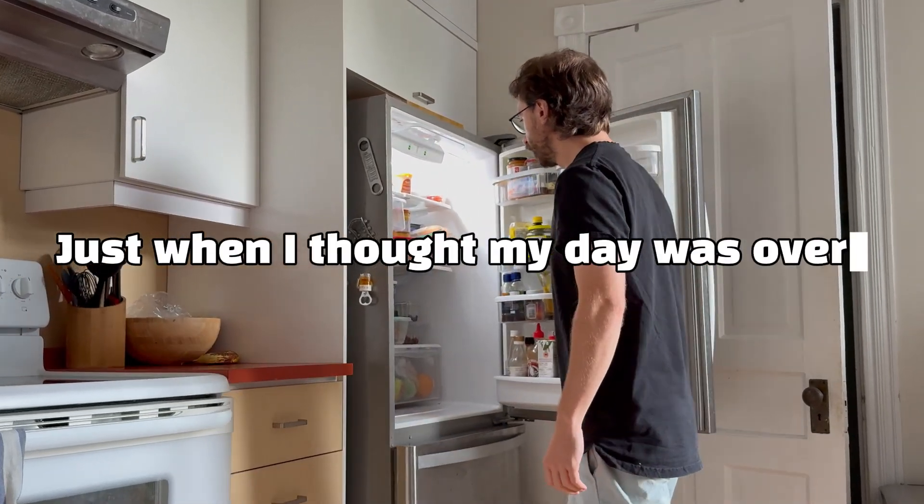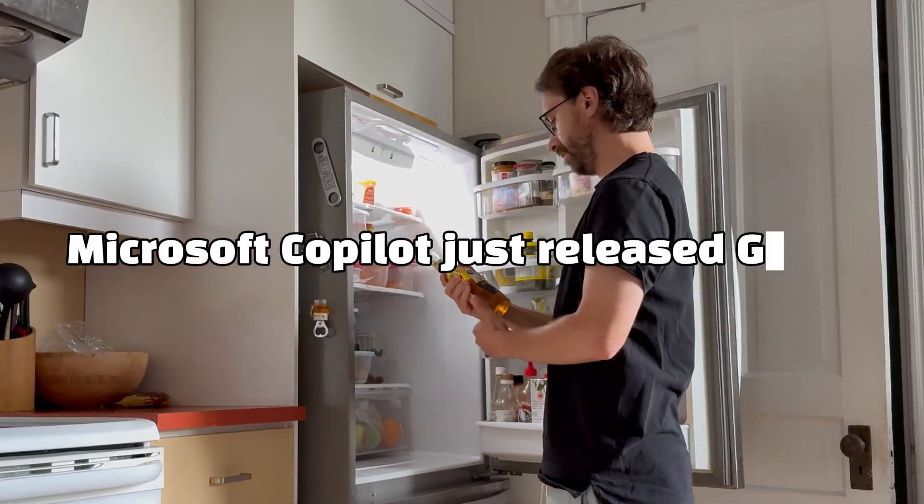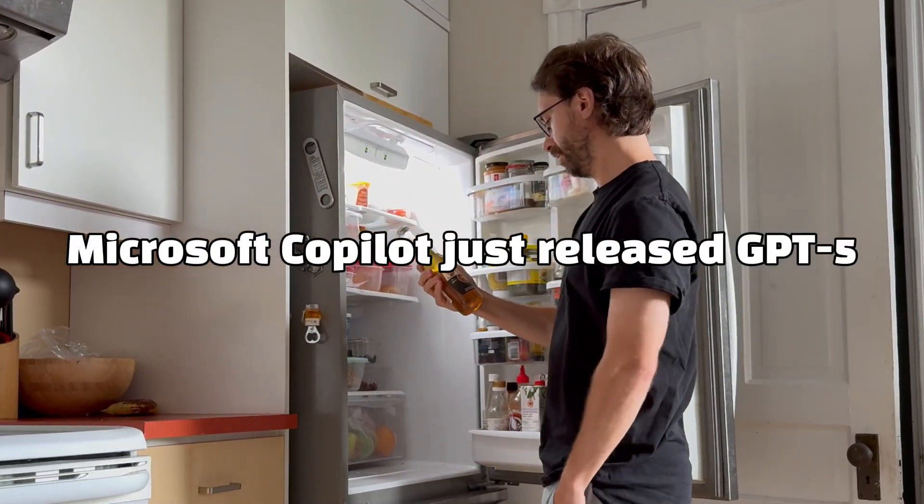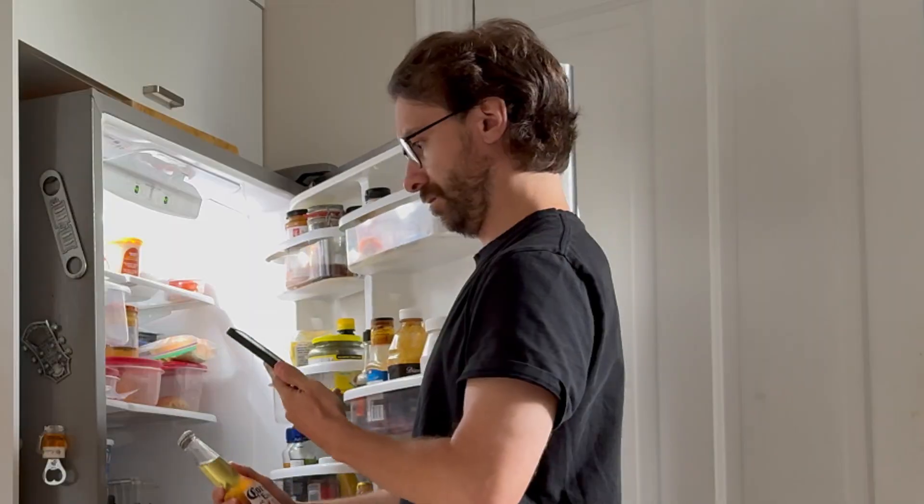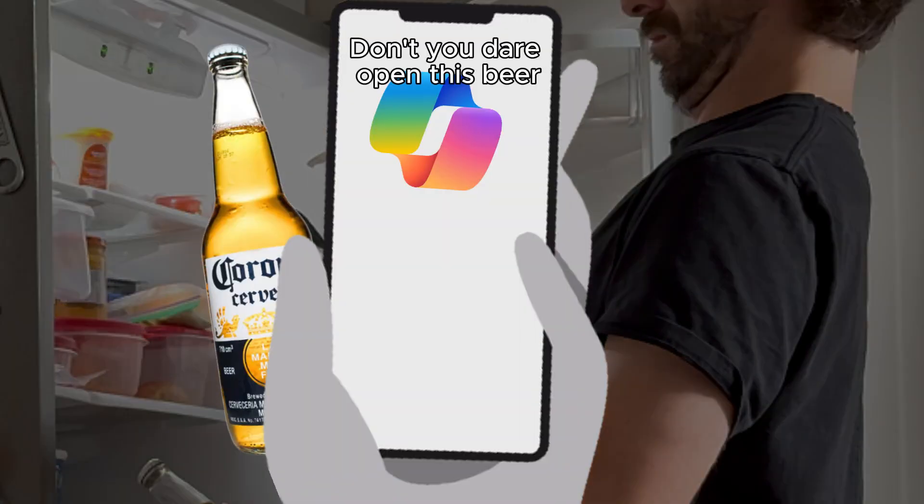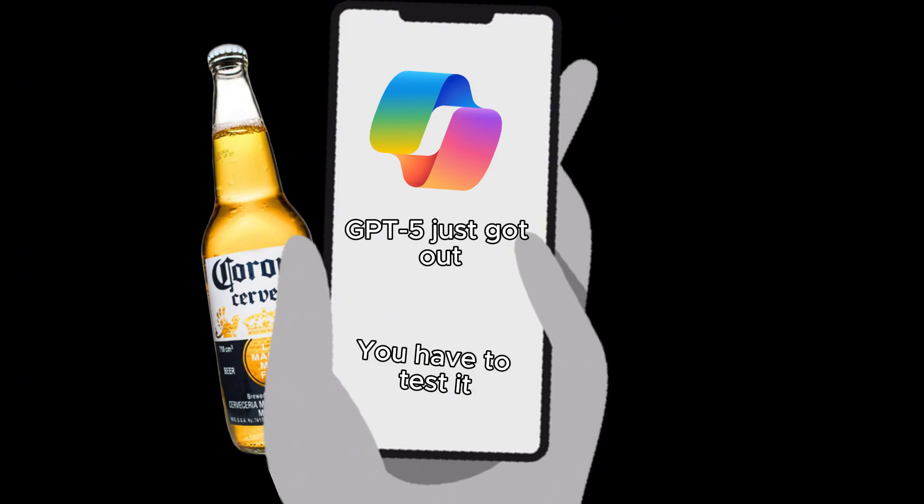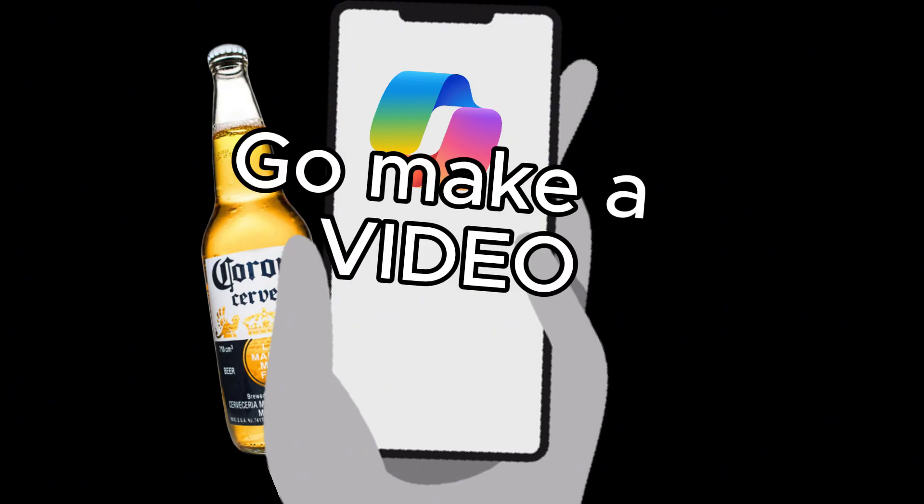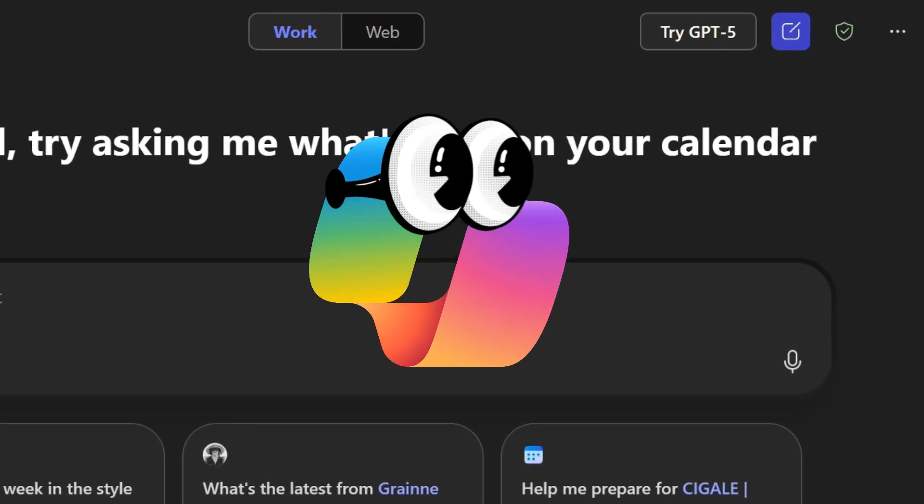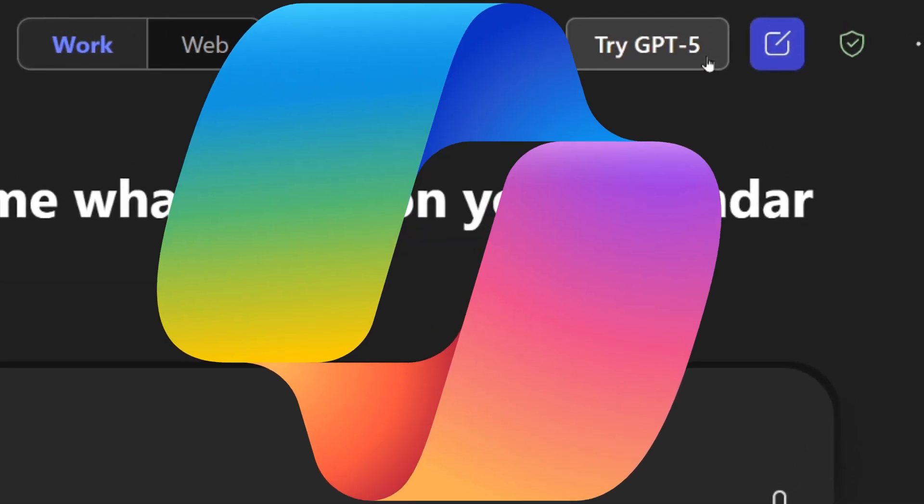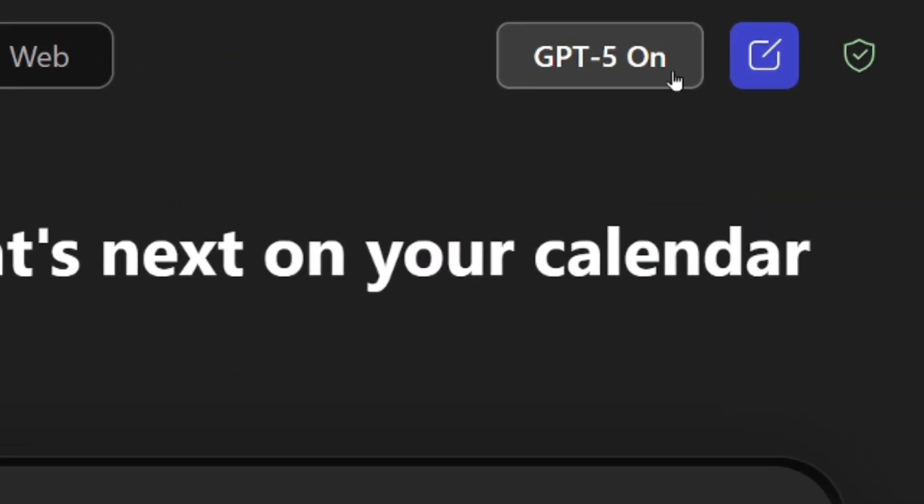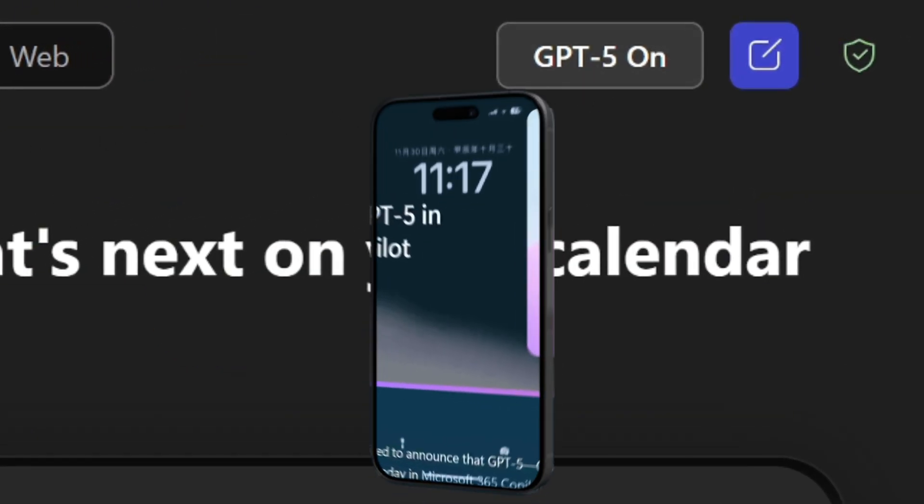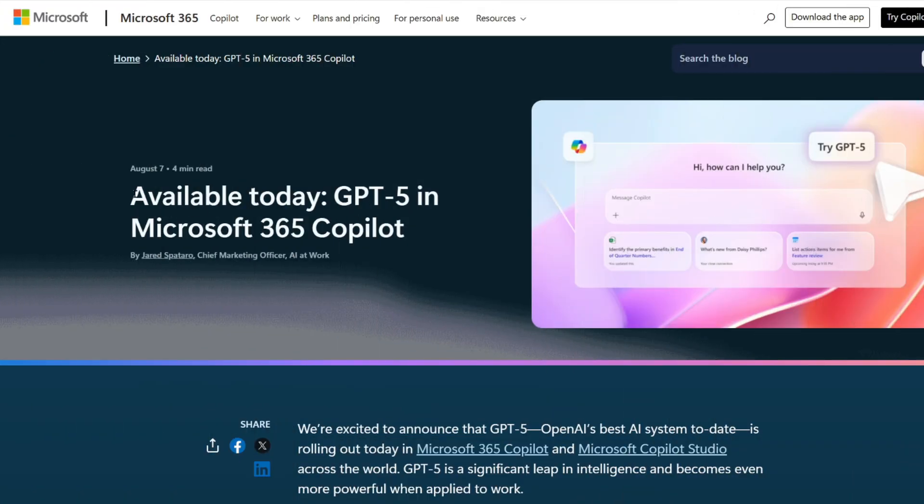Just when I thought my day was over, Microsoft just released GPT-5 to Microsoft Copilot, a brand new large language model that's supposed to be the smartest and fastest model so far. In a nutshell, Copilot might have just gotten some steroids. In this video, I'll be comparing previous Copilot with Copilot GPT-5 model using three use cases.